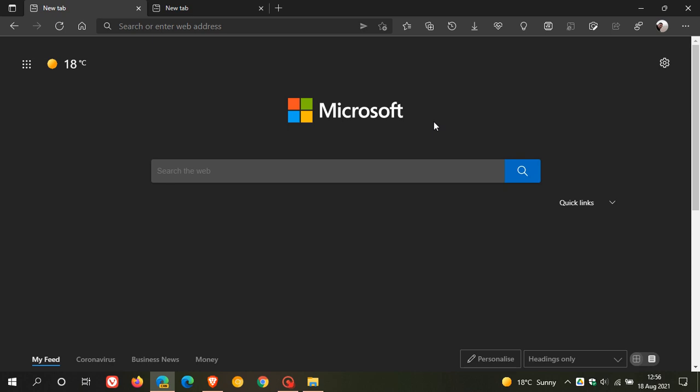Hi, Brent Tech here, where Tech is Made Simple. Just a quick video to let you know that Microsoft has recently added a tab search feature to the Microsoft Edge web browser in the tab actions menu.